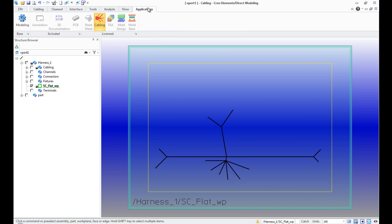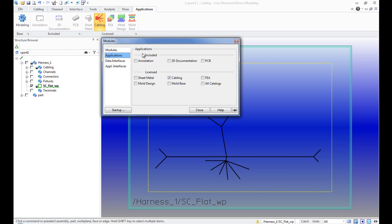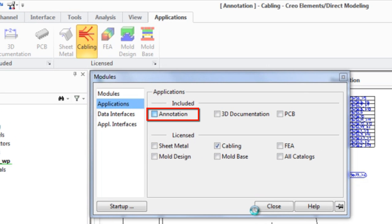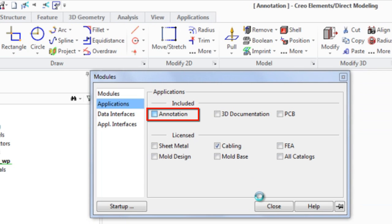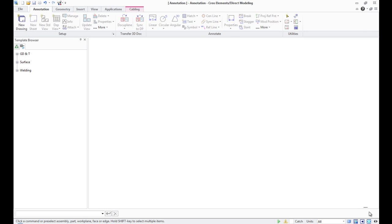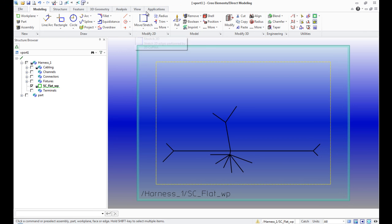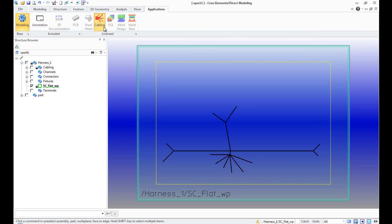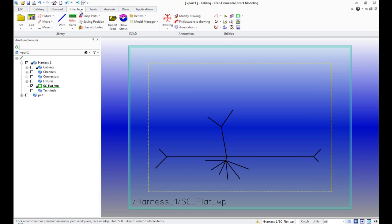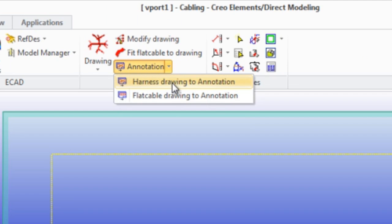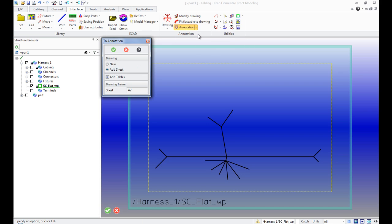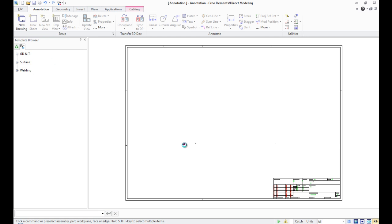First, it's necessary to activate the model annotation through the Application Licensed section. Then turn to the menu Annotation in the model cabling function Harness Drawing to Annotation. In the opened menu, in the drawing field, select New and put a check in front of Add Tables and click OK.